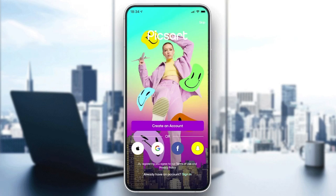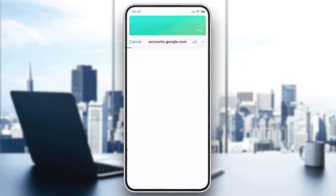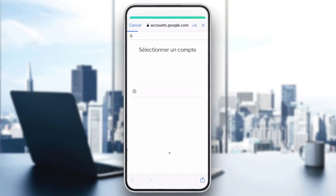Now we will need to create an account, or we can just log in with one of the available accounts like Google, Facebook, Snapchat, or Apple. If you want to create an account with email, just click on 'Create an Account', or you can sign in with your Google account and click on 'Continue'.